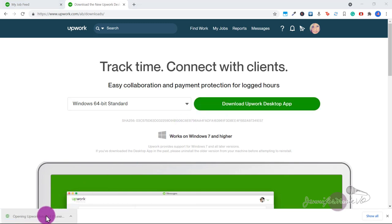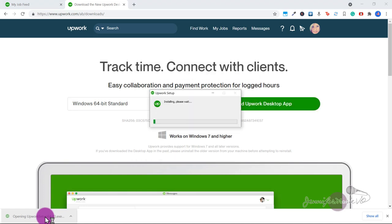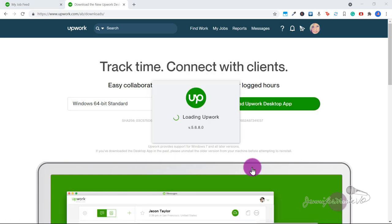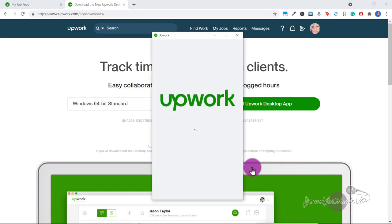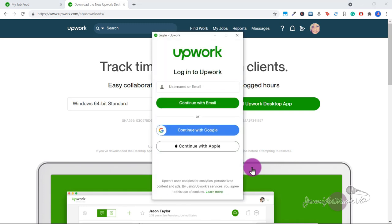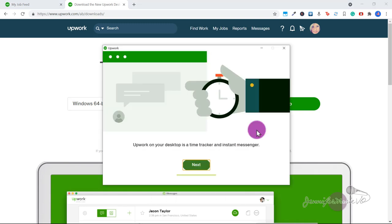So once the dot exe file downloads, go ahead and double click on it, then agree to the license agreement, and then use your login credentials to log into Upwork.